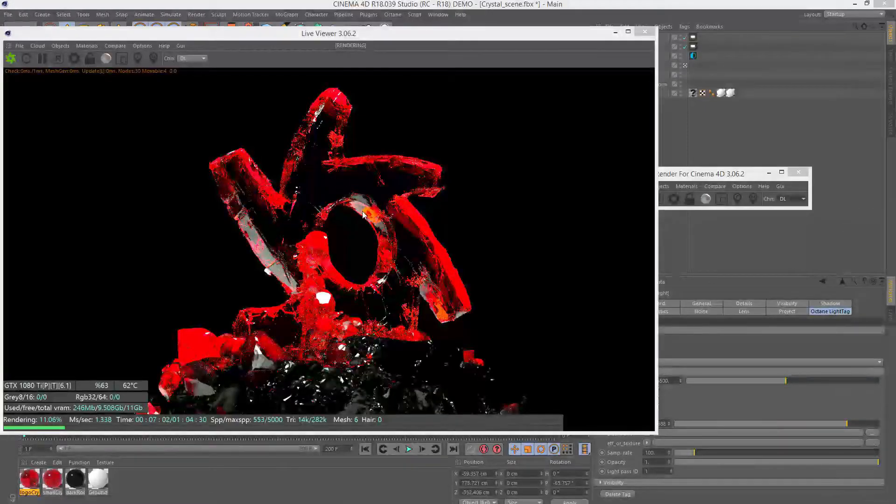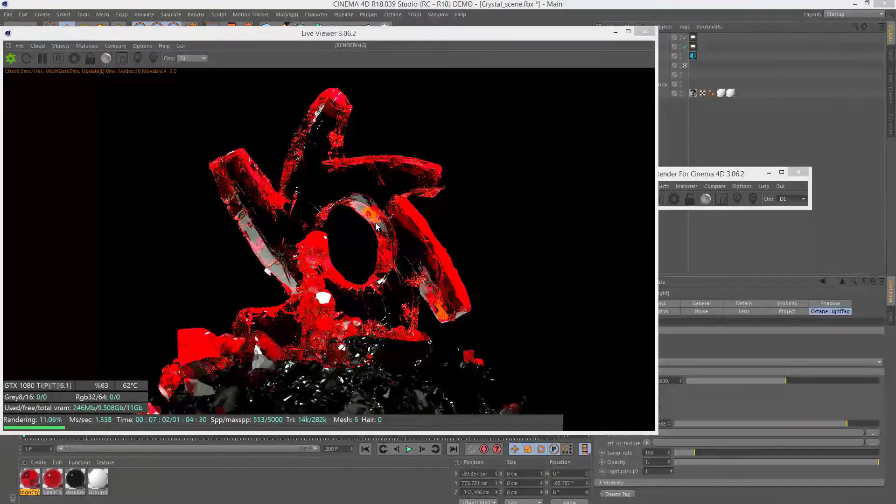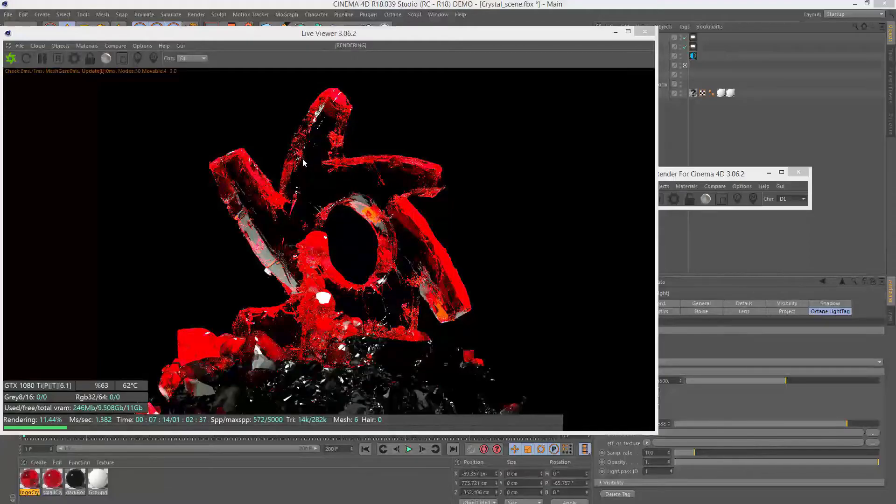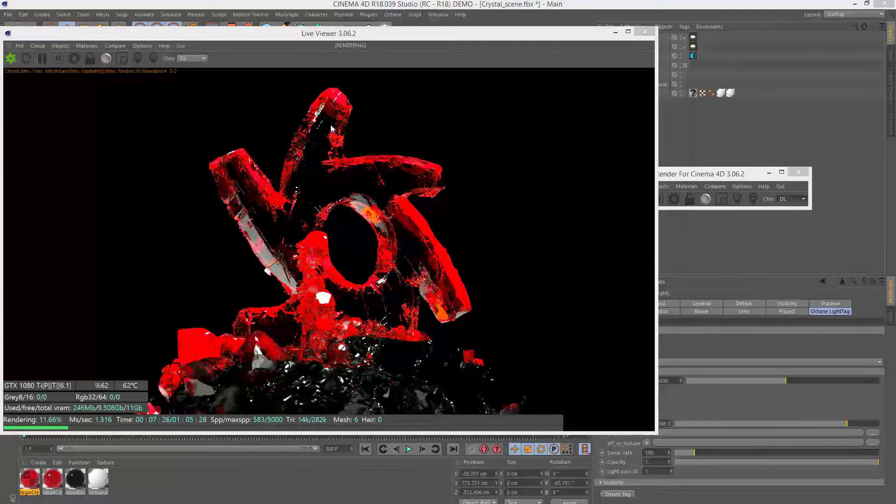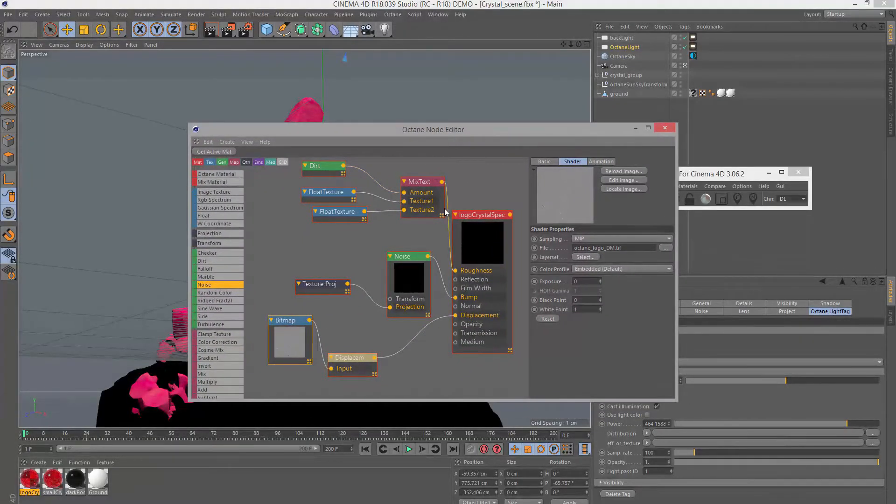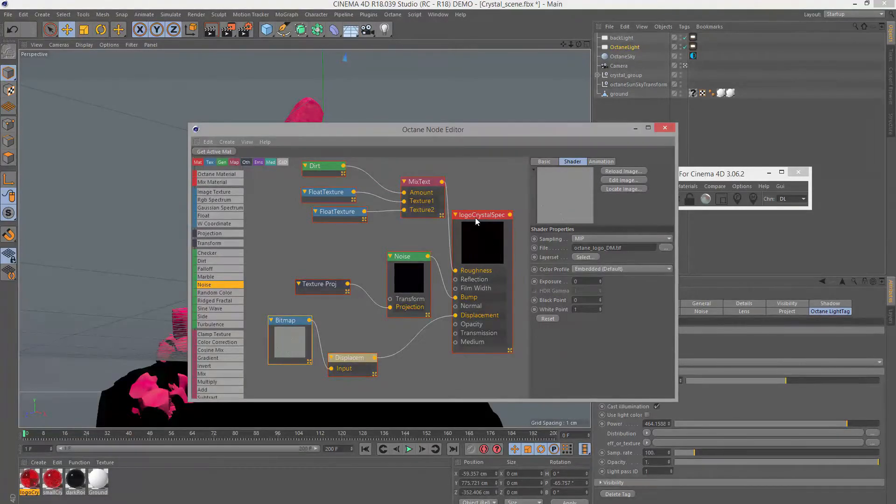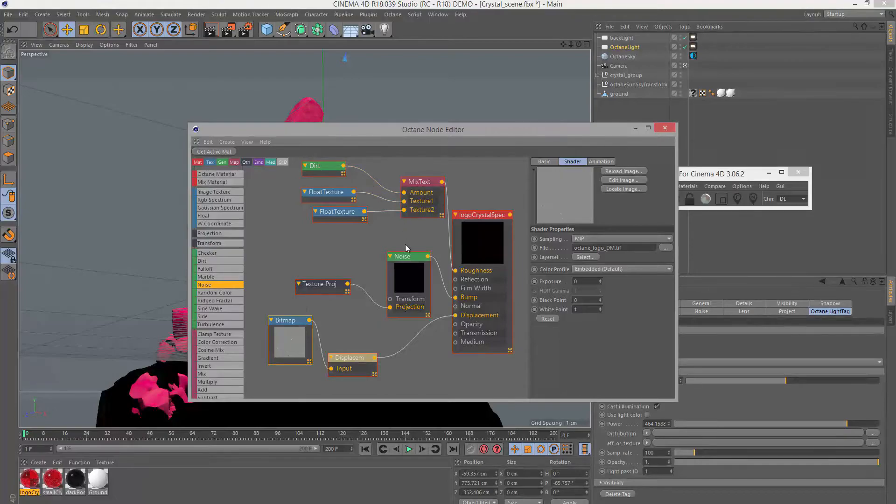Here is the geometry in the Cinema 4D scene, and you can see it's being displaced by that texture map that I exported from ZBrush. I want to go over how you set up the displacement using Octane for Cinema 4D. I'm going to apply a new glossy material to the surface just to make it easier to see what's going on.